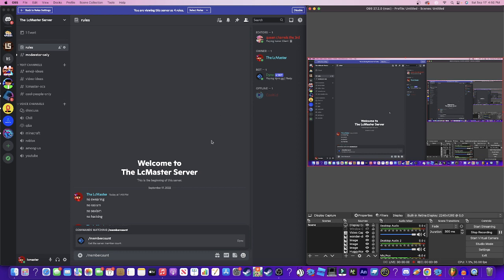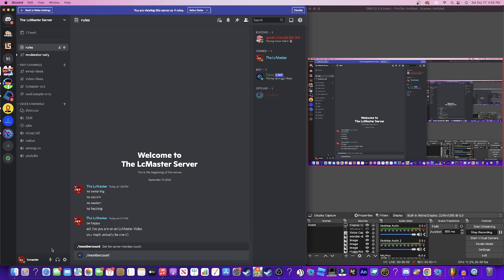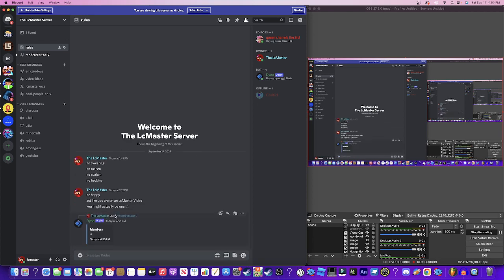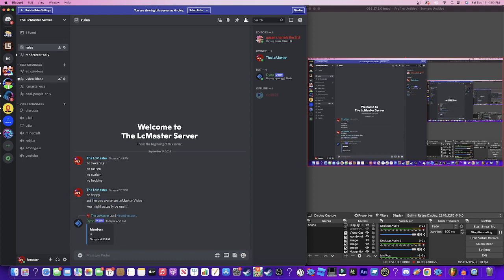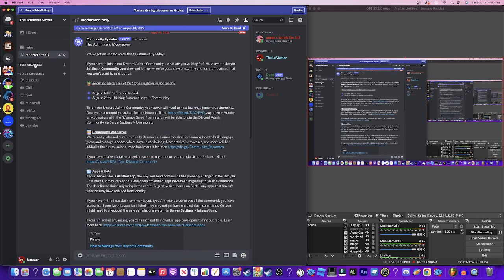Welcome to the LC Master official Discord server. These are the rules: no swearing, no racism, no sexism, no hacking. Be happy and act like you're in an LC Master video - you might actually be in one.